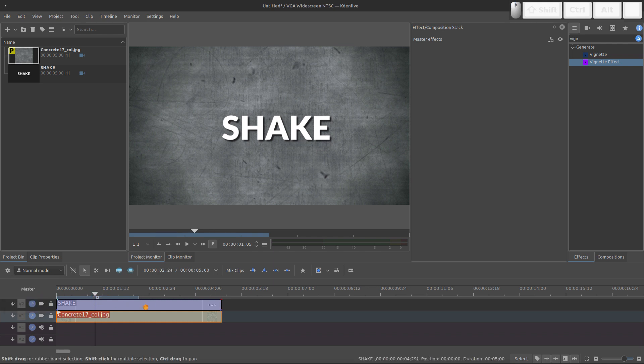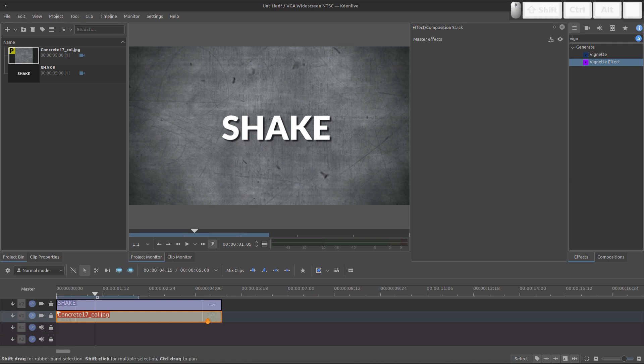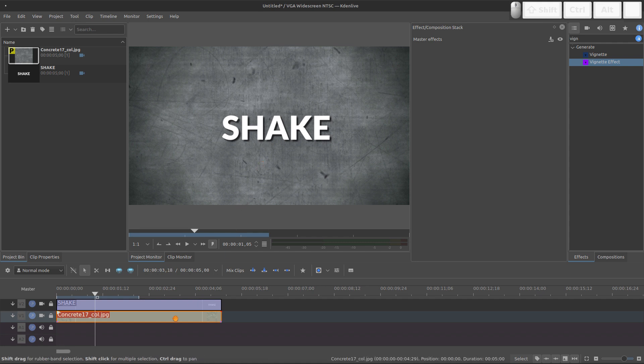But if you want to do more than one title, you need to duplicate this background. Because each title needs to have a random shake movement. So this background needs to shake differently to each clip.